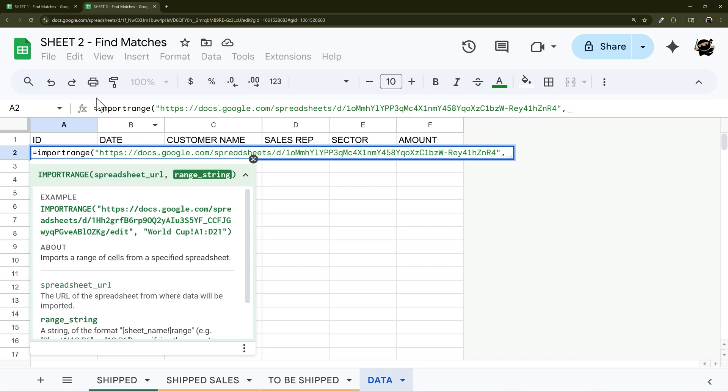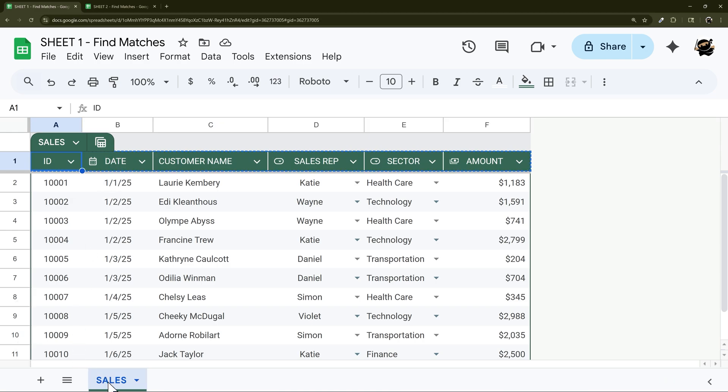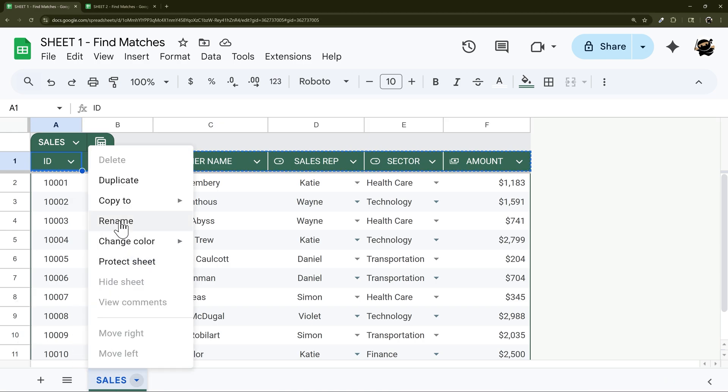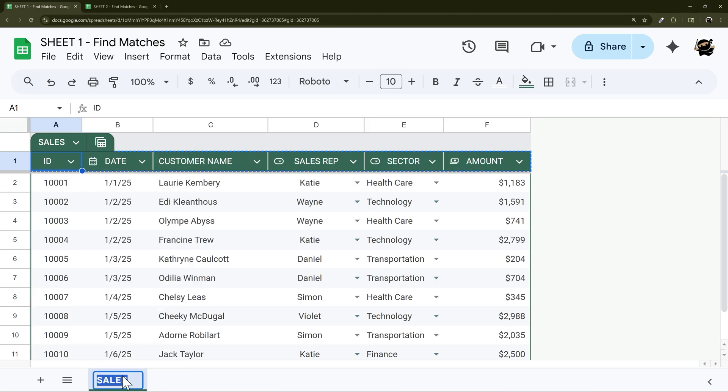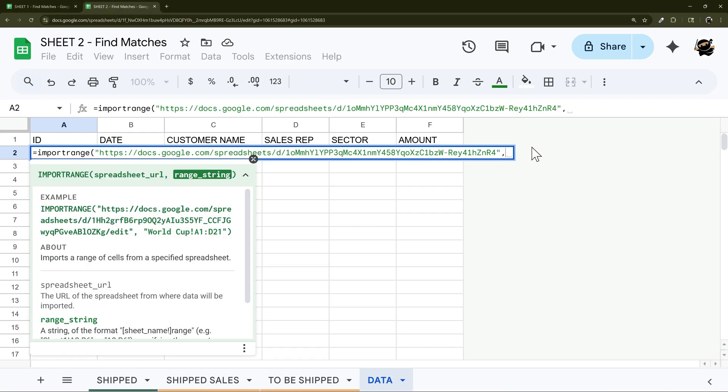And then now we need a range string. So the range string can be the tab name here, so this would be sales, and then the range which in this case is A2 through F. Or if you have a table you can use just the table name. So we'll go ahead and use the tab name here, so sales and then A2 to F.